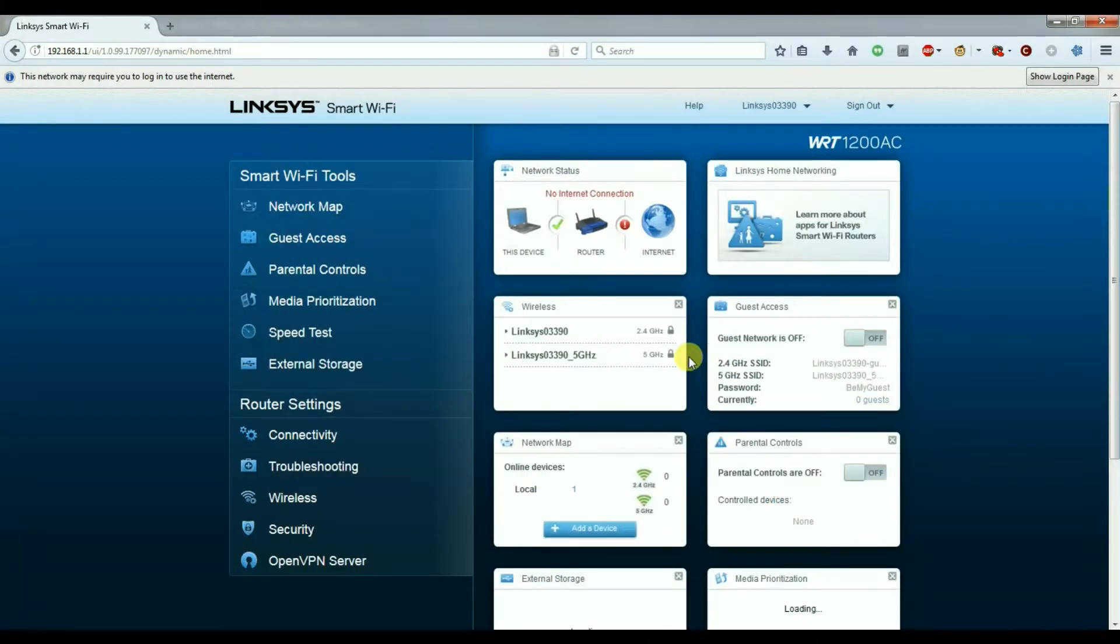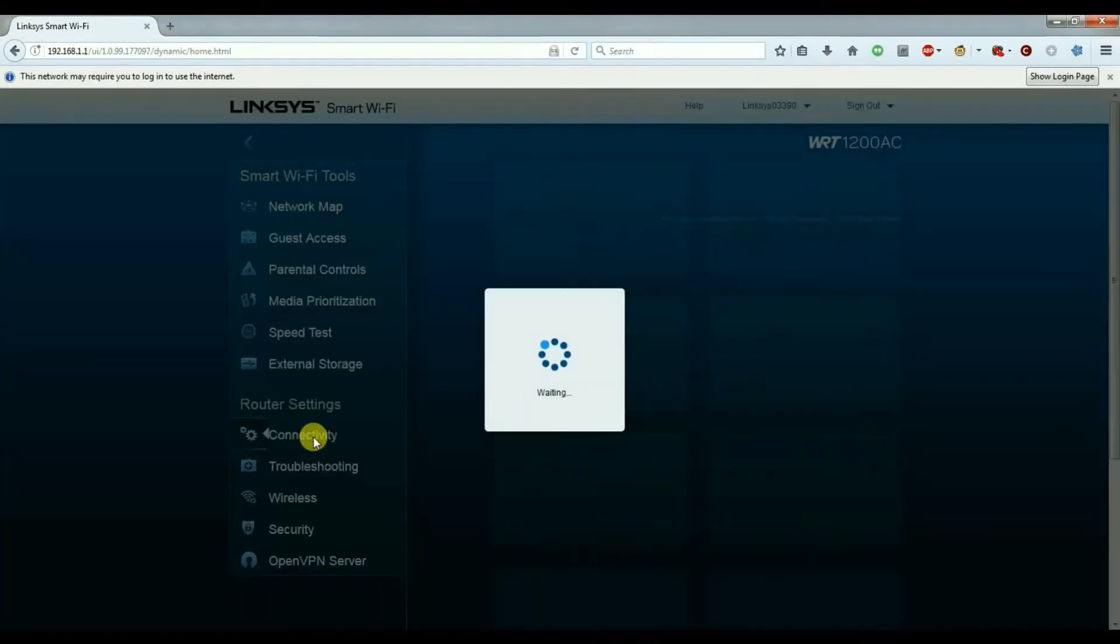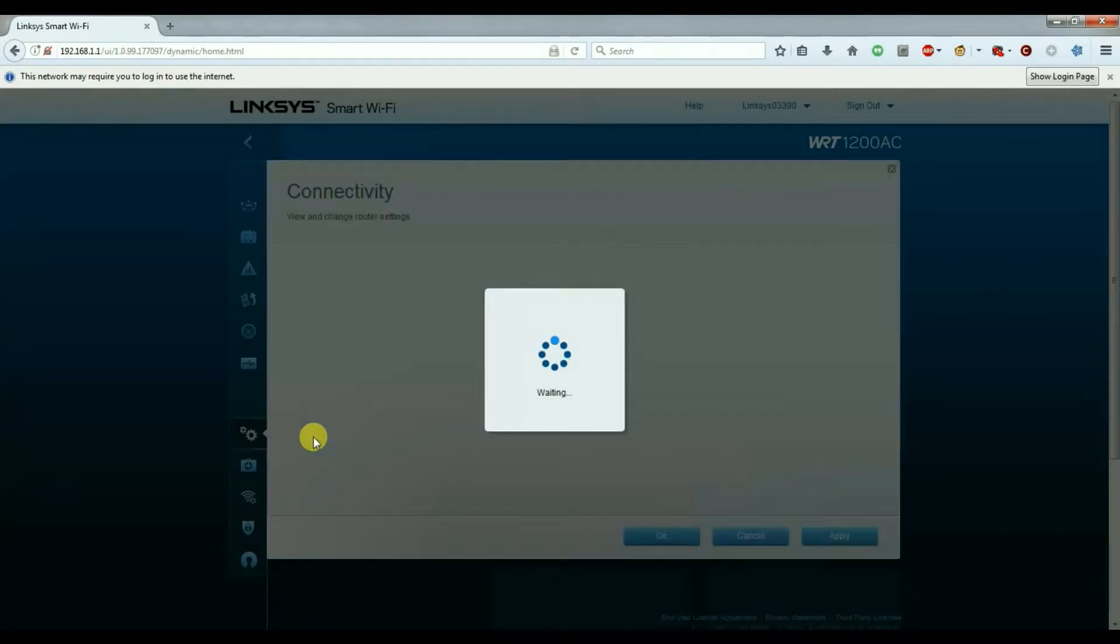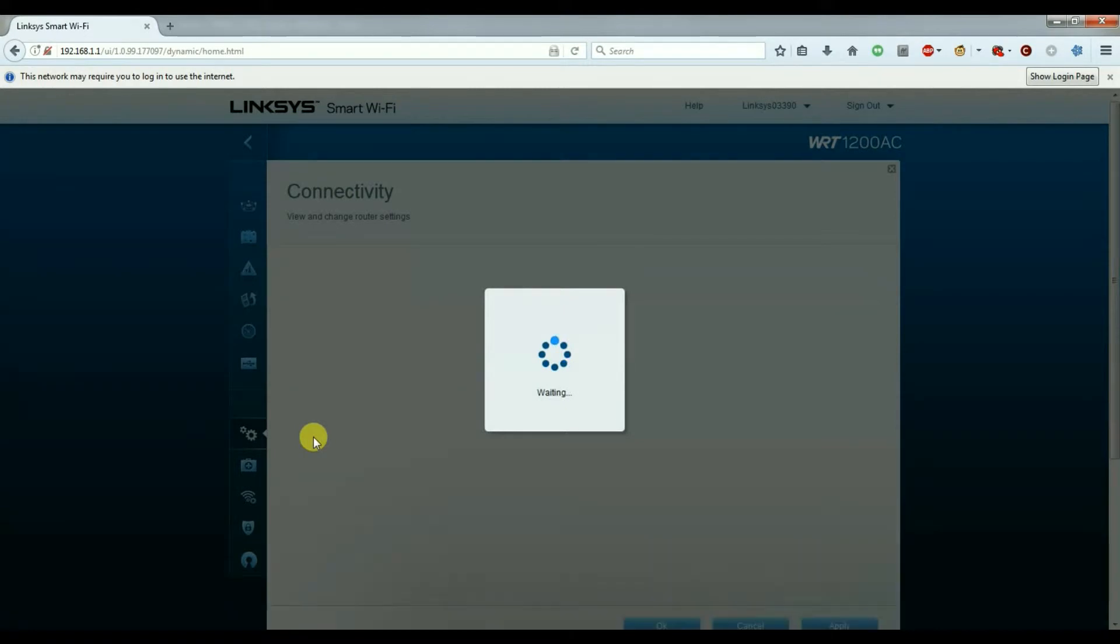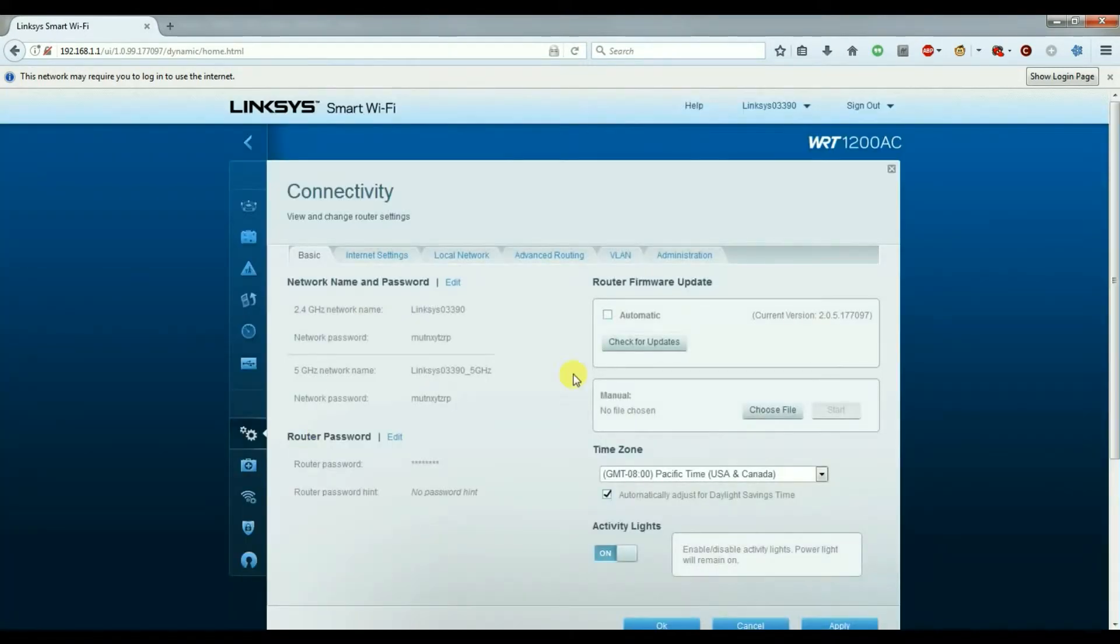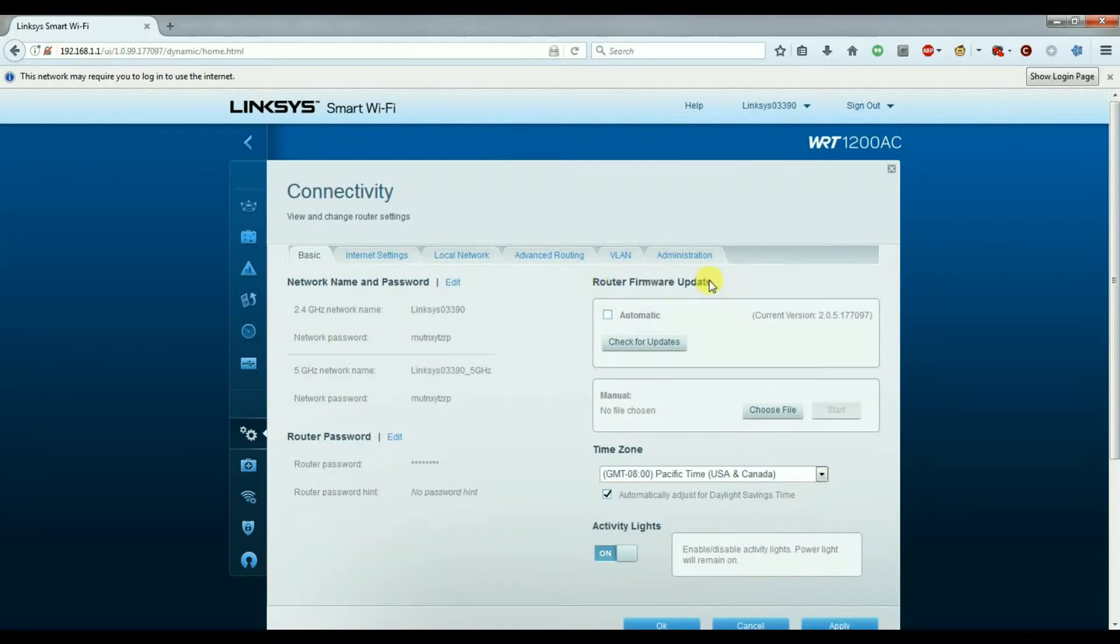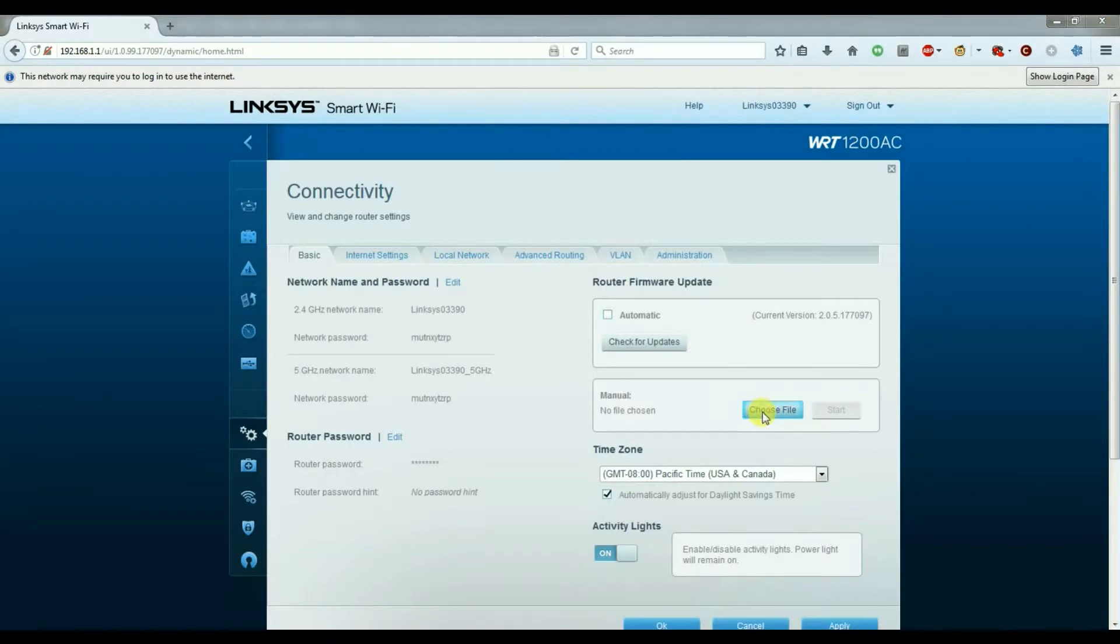Next, click on connectivity and in the right hand section where it says router firmware update, choose manual and choose the file that we downloaded from ExpressVPN.